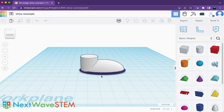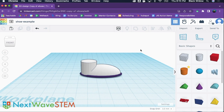Hey, this is Ima with Next Wave STEM and today I'm going to be showing you how to get your designs ready to print. This tutorial is specifically for the Ender 2 Pro printer. Let's say we have this design that we are ready to print.